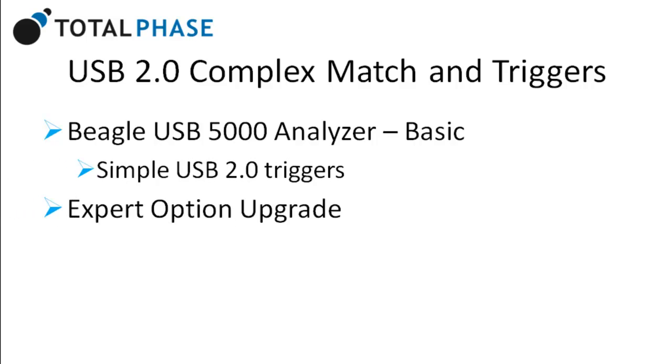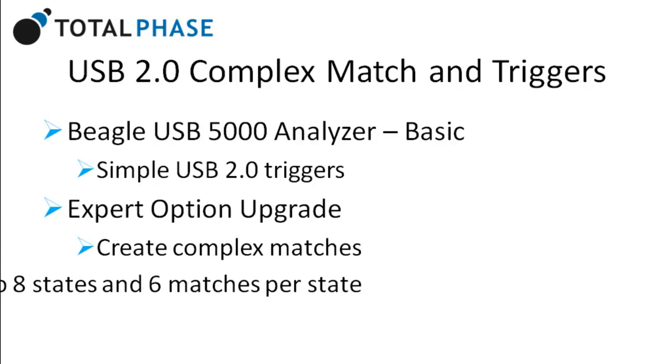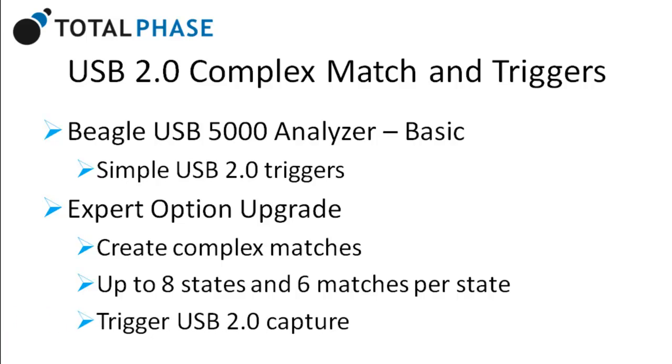With the expert option upgrade, users can create complex matches with up to 8 states and 6 matches per state to trigger a USB 2.0 capture.